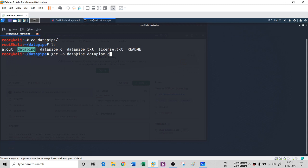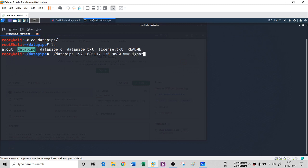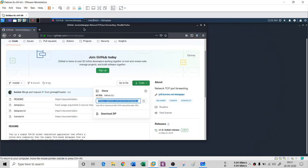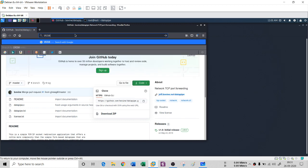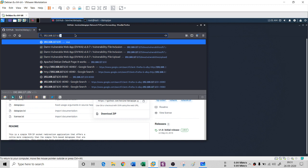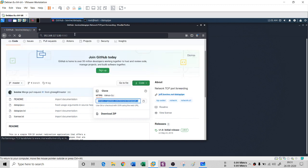Now to run it: datapipe 192.168.117.130 with a port of 9080, then the domain name where you want to redirect — www.igno.ac.in with a port of 80. When I run this command, it executes completely. Then if I go to my browser and try to open 192.168.117.130 with port 9080, you see that it does not run on that IP address — instead it opens igno.ac.in on port 80.